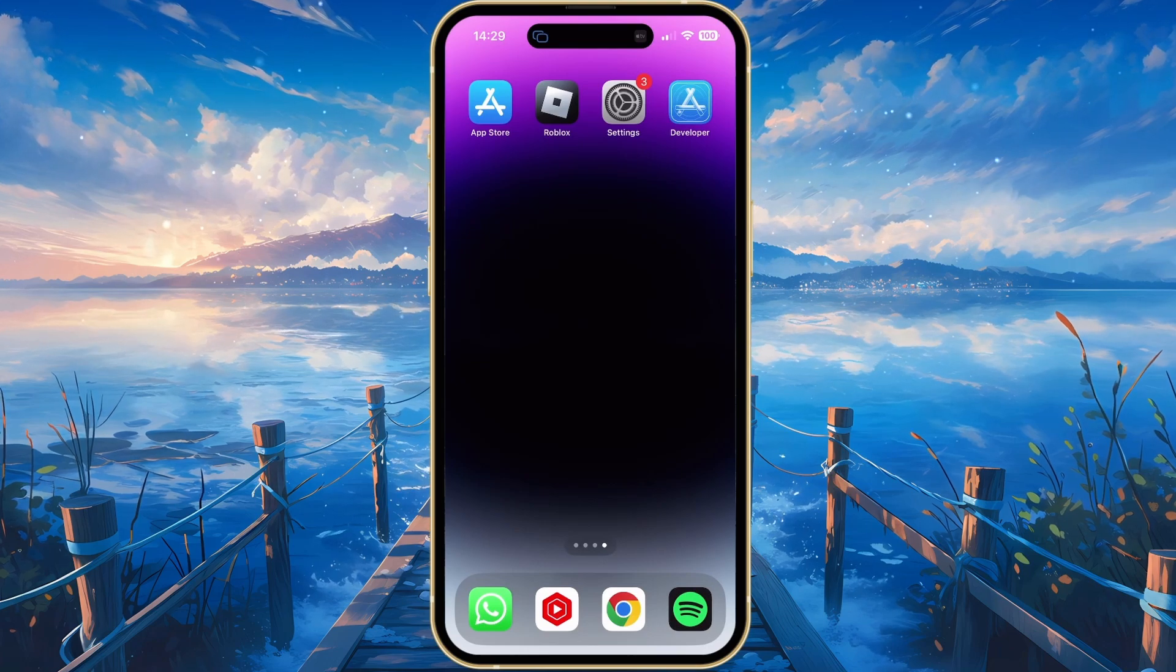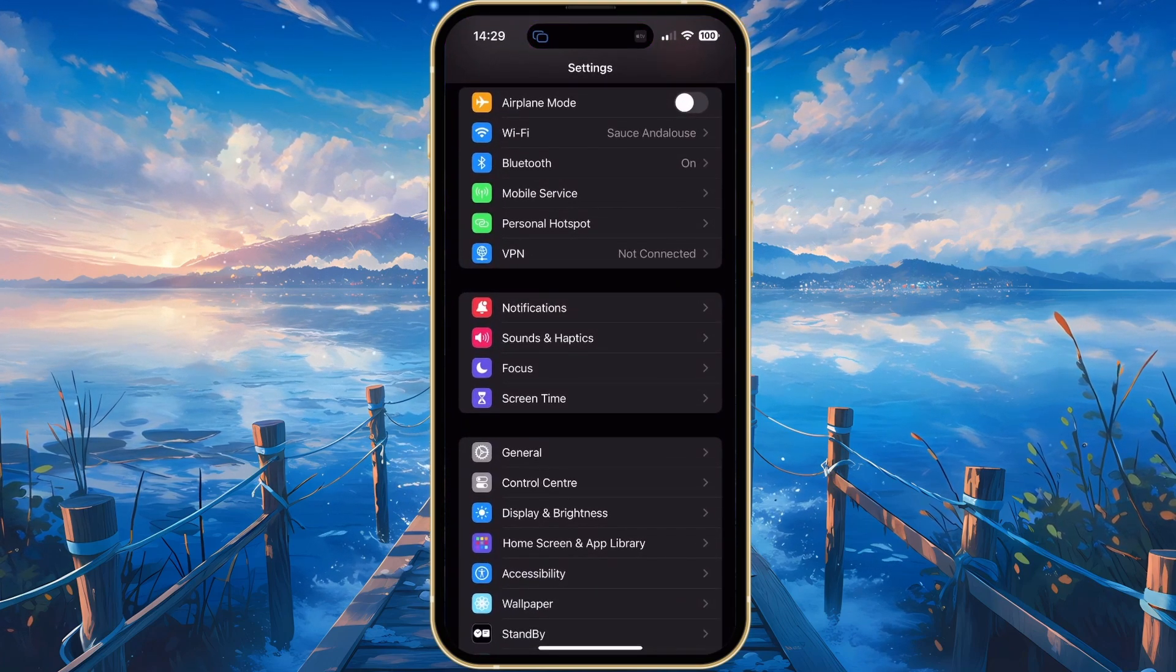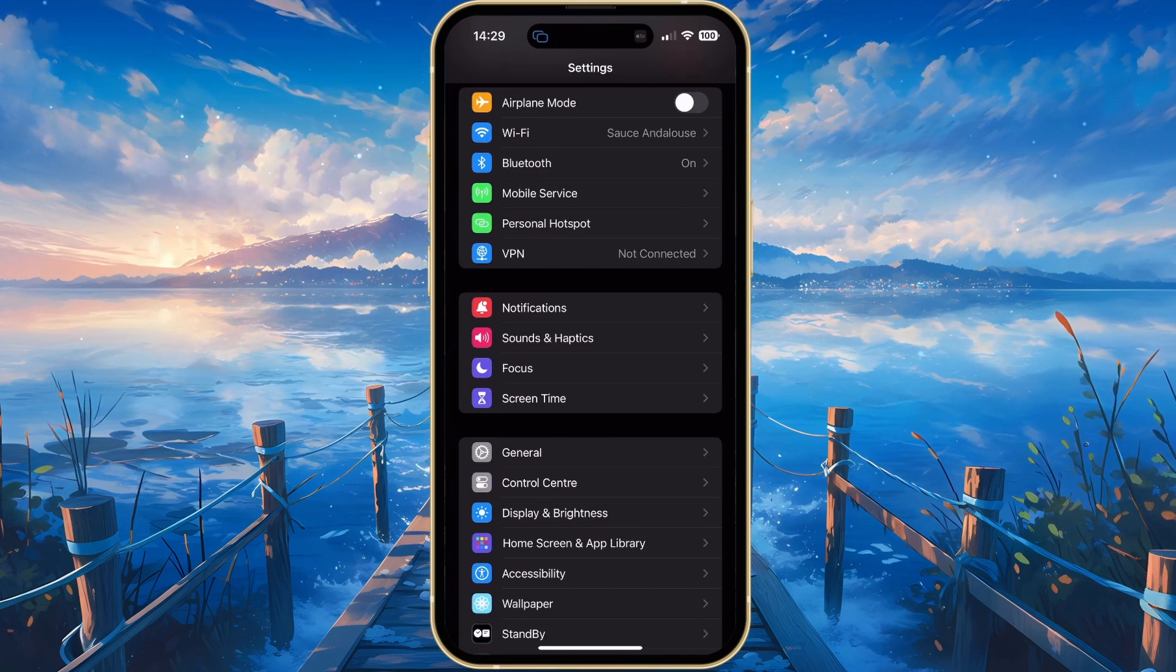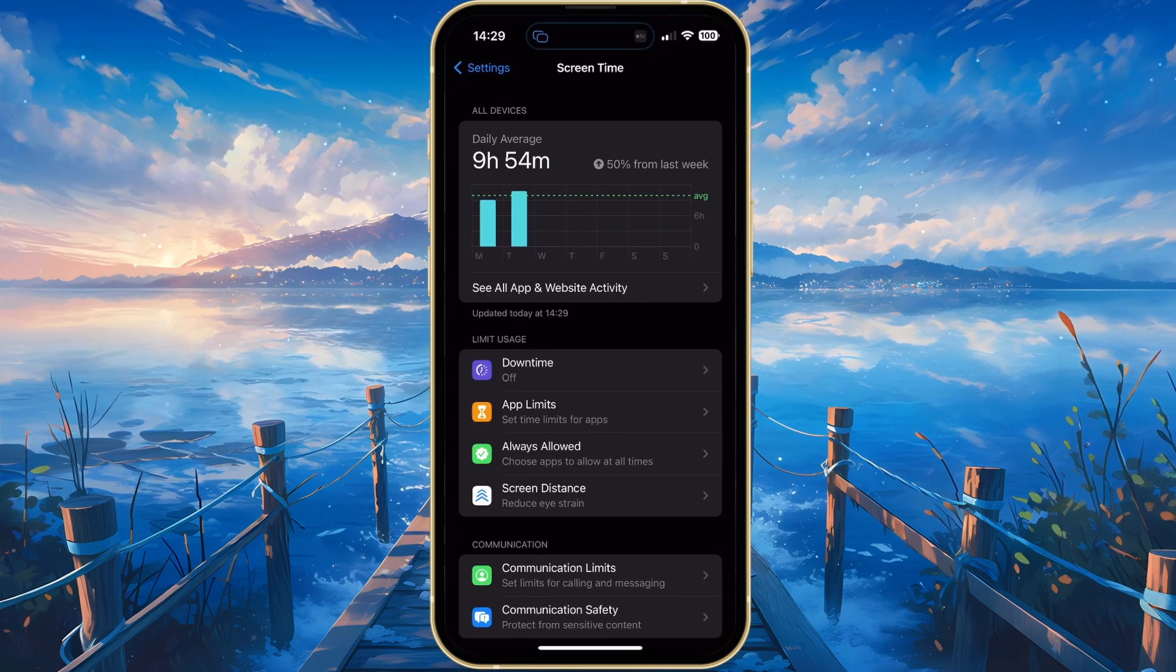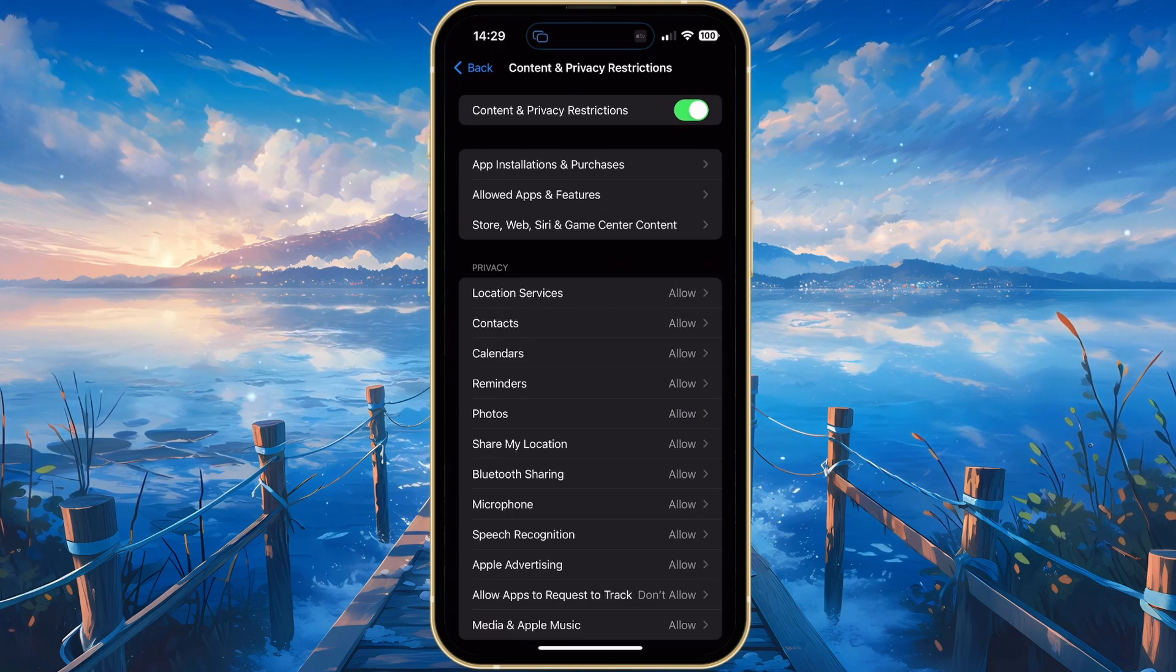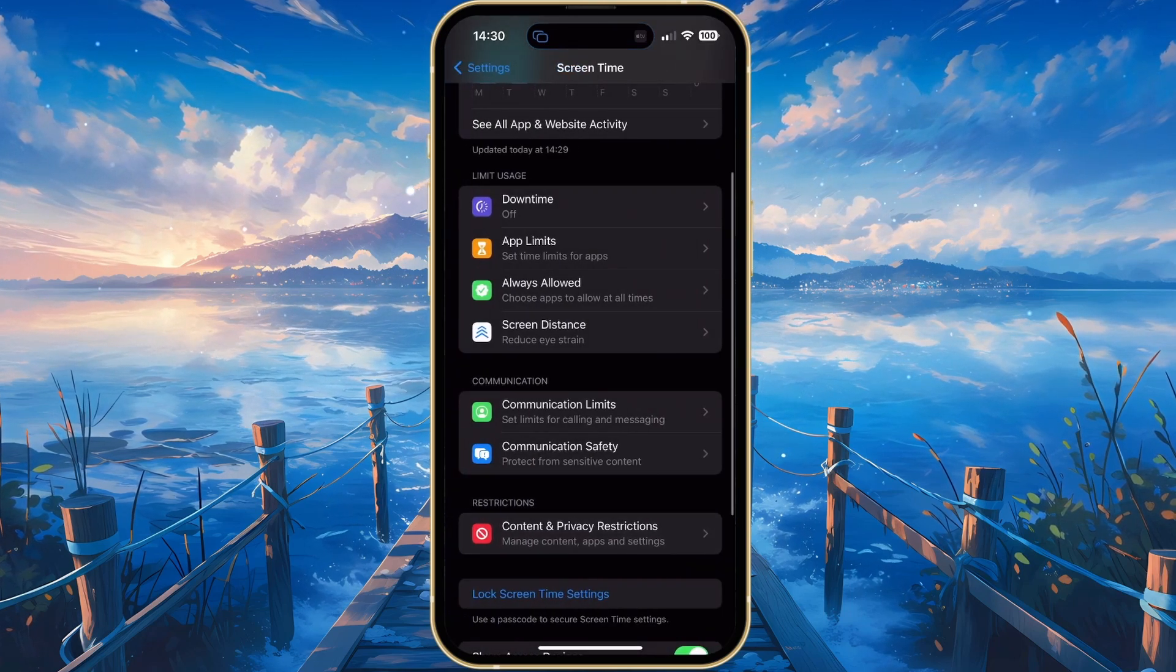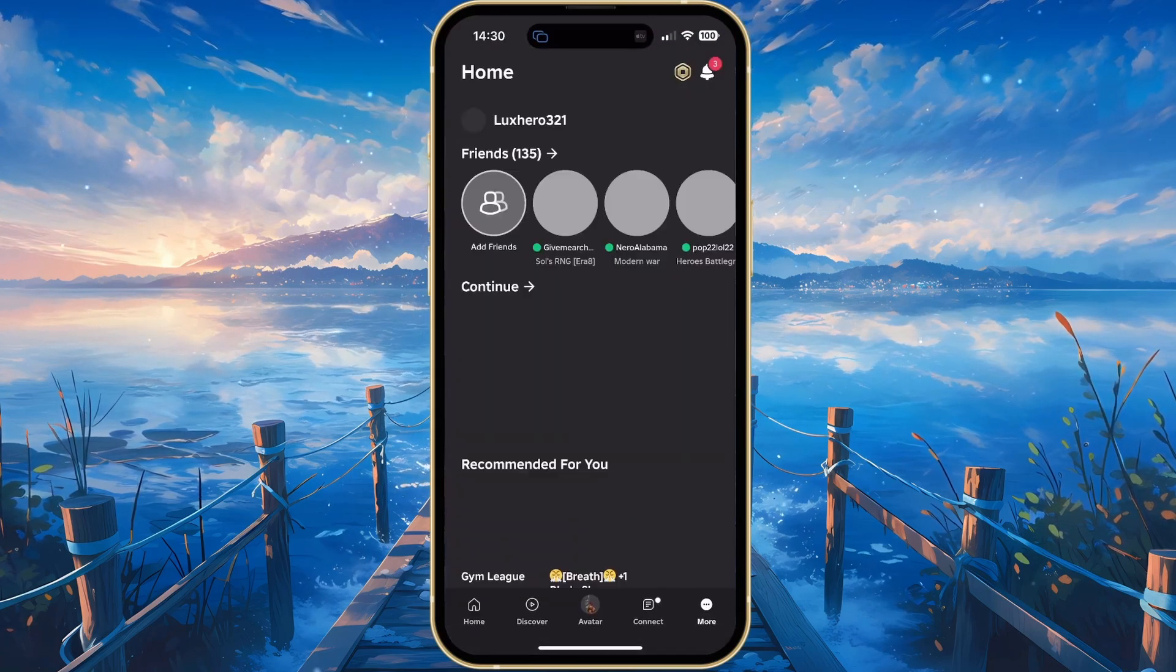Lastly, make sure to disable parental controls on your mobile device to make sure they are not preventing you from playing Roblox. On an iOS device, open up your Settings app and head to the Screen Time section. From here, head to Content and Privacy Restrictions. Make sure to disable Content and Privacy Restrictions before trying to join Roblox Experiences again. This last fix could potentially fix the experience unavailable due to account settings error you are getting.